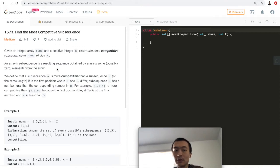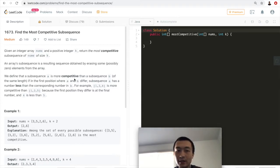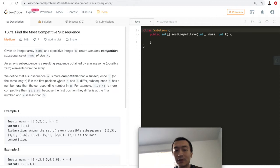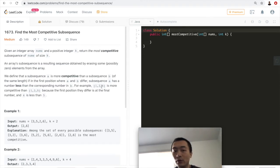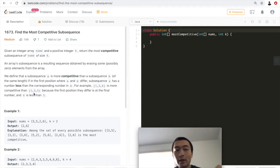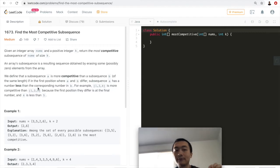We define that a subsequence A is more competitive than a subsequence B of the same length if, in the first position where A and B differ, subsequence A has a number less than the corresponding number in B. For example, [1,3,4] is more competitive than [1,3,5] because the first position they differ is the final number: four is less than five.